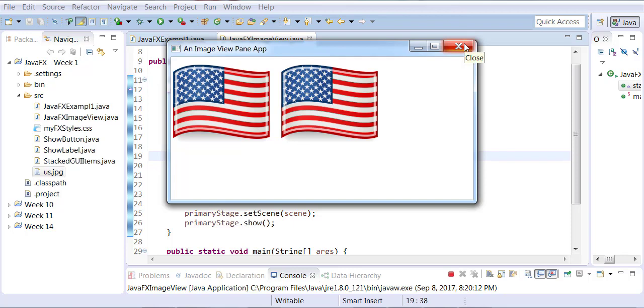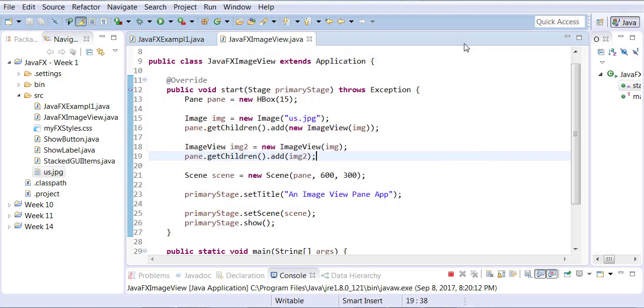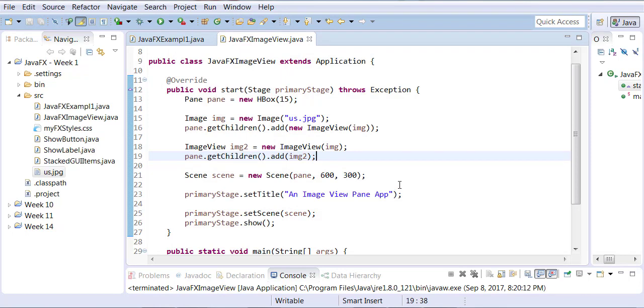And you can see that there are two images right next to each other of the same flag. One is coming through image, cast it to image view. One is cast it before adding. One is casting during adding.